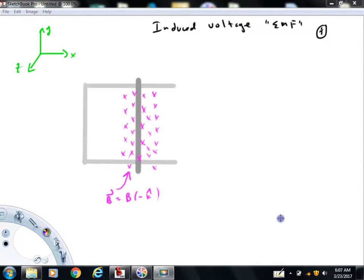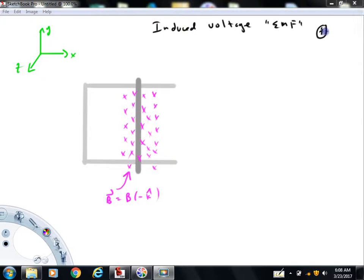Hi folks, welcome back to Physics with Captain Rod. I'm making this video to introduce you to the concept of induced voltage or induced EMF, which I've put in quotations here with a little frowny face because if you have me in class, you know I do not care for the term EMF and most physicists don't.